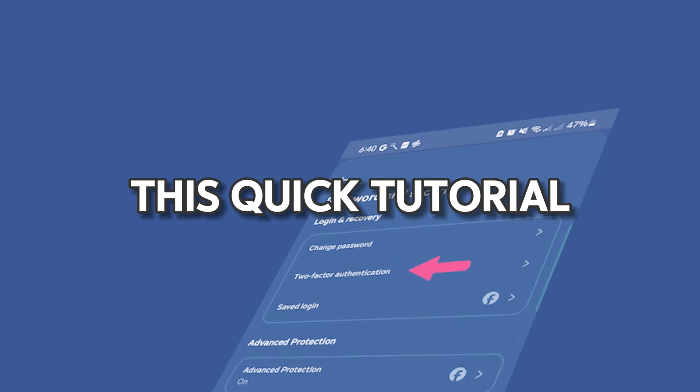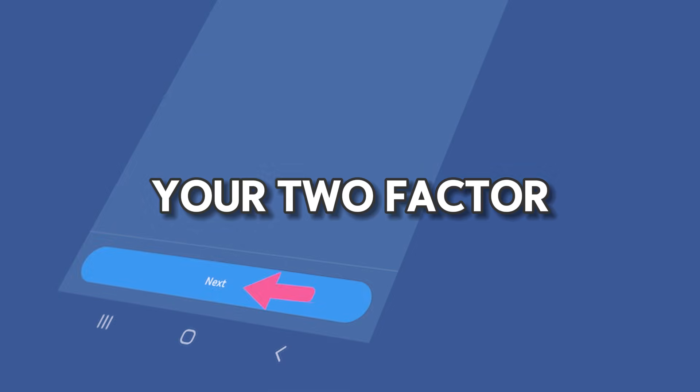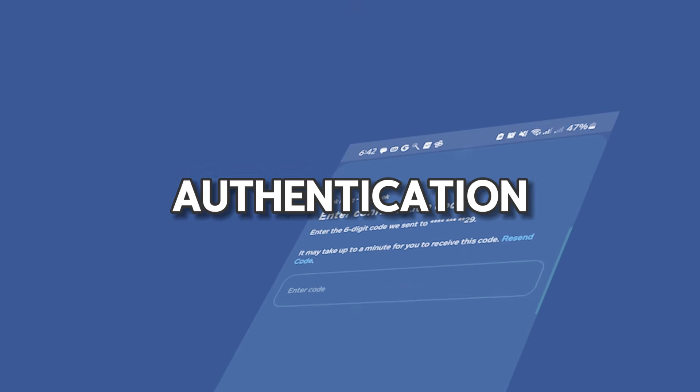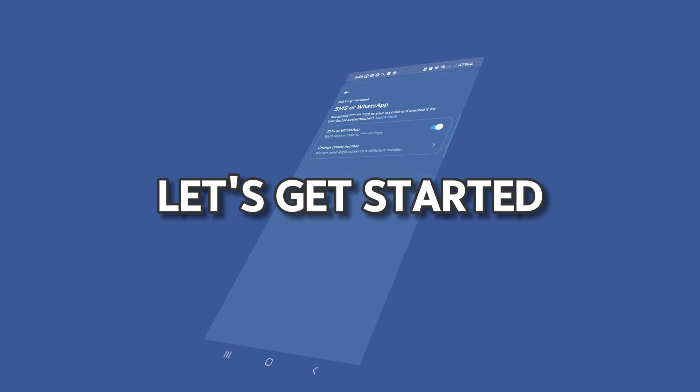Hey everyone! In this quick tutorial, I'll show you how to change your two-factor authentication mobile number on Facebook. Let's get started.